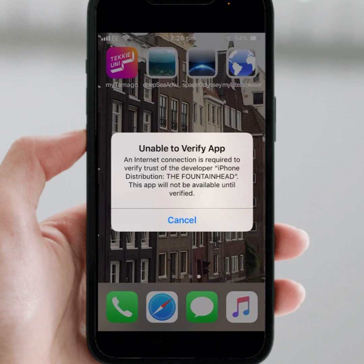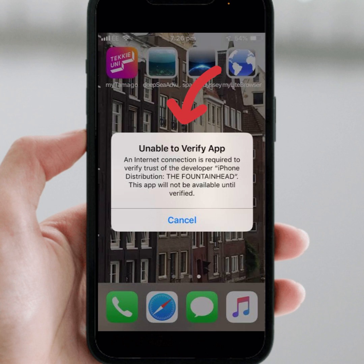Hello everyone, welcome back. In this video I'm going to be showing you how to fix 'Unable to Verify App' after installing iOS 17 on iPhone and iPad.